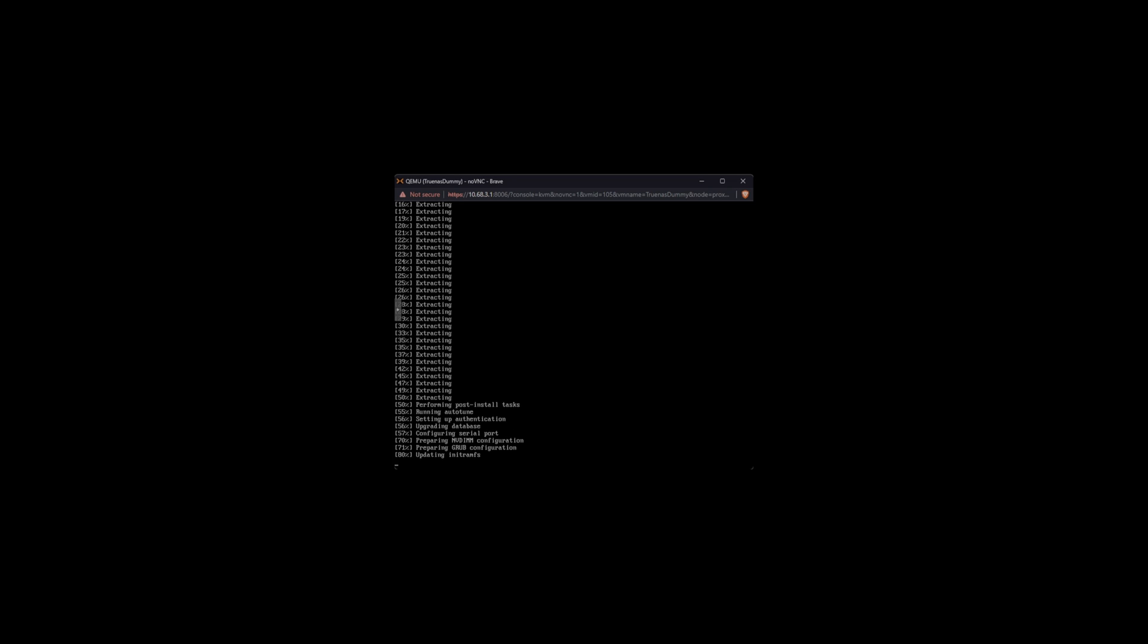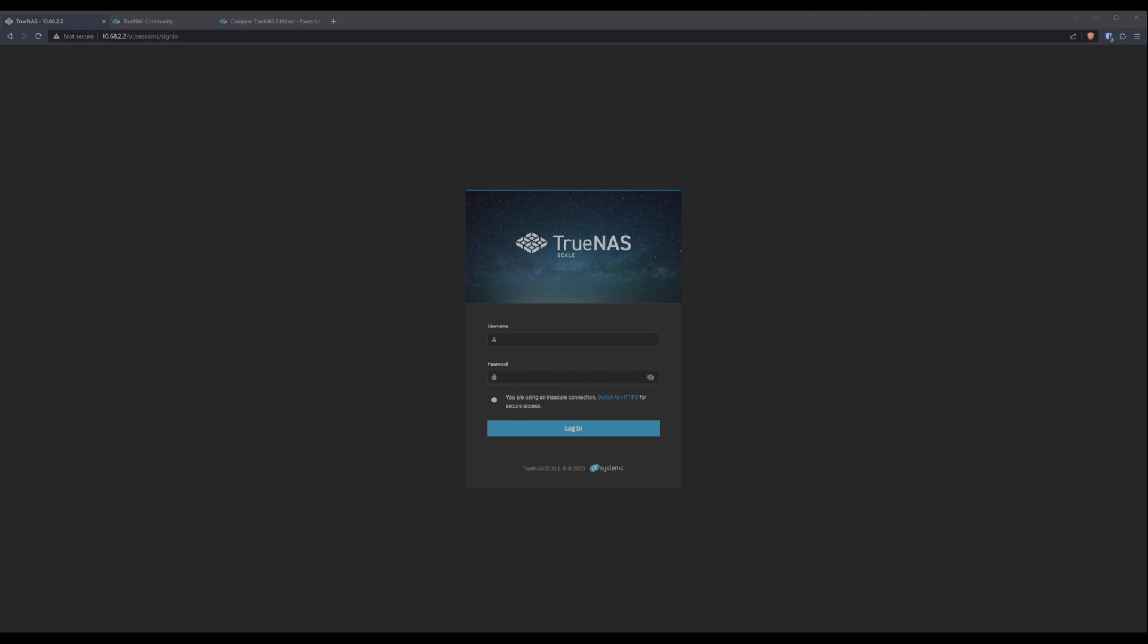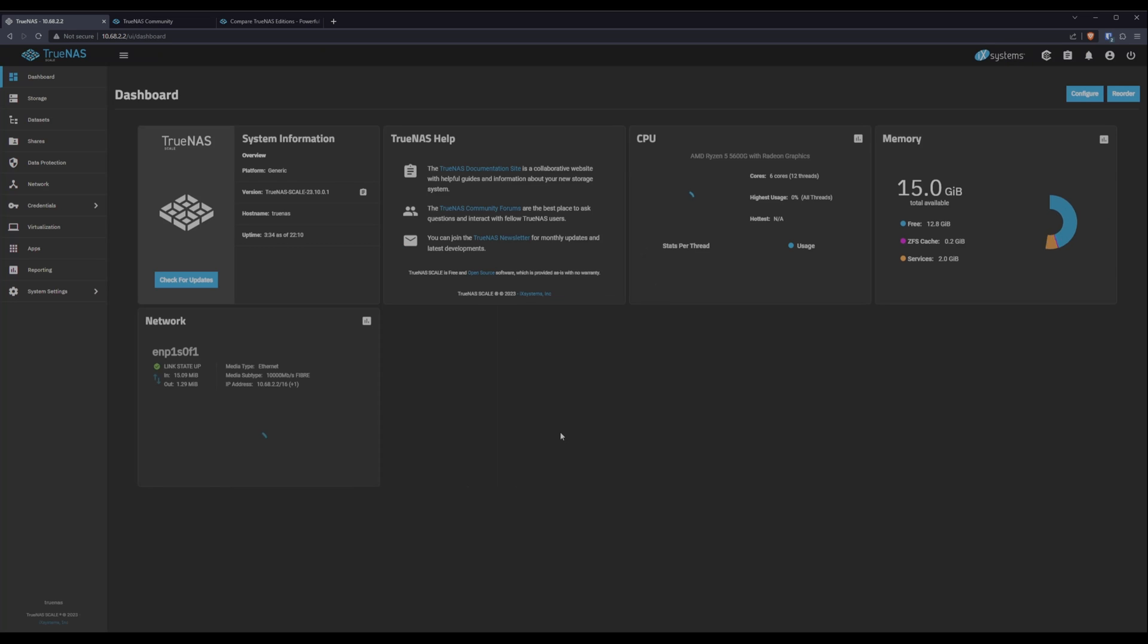If I did my job right, the B-Roll TrueNAS install should be wrapping up and we can get to all the fun stuff. So let's log in with the admin credentials we created during our install. And here we are.